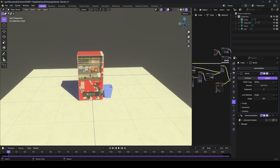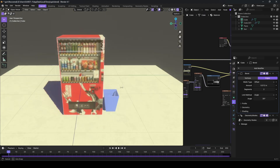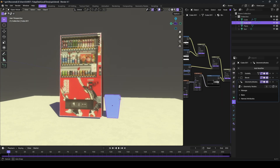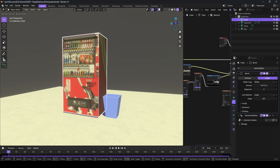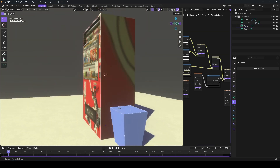With this technique, you can create many effects that require an edge mask. Here are a couple of examples that I came up with.